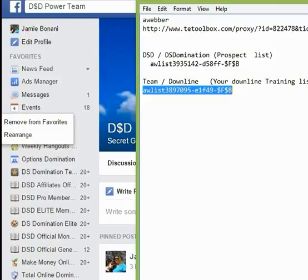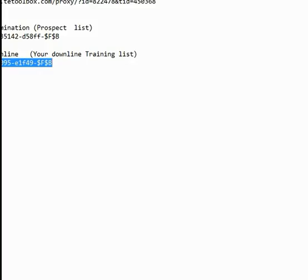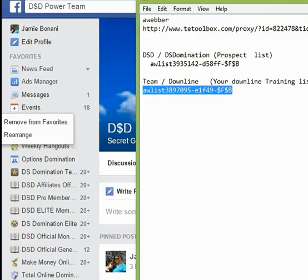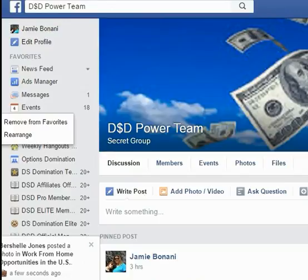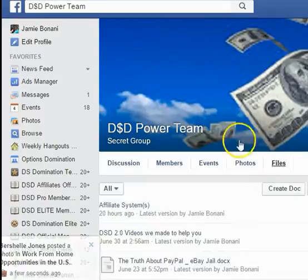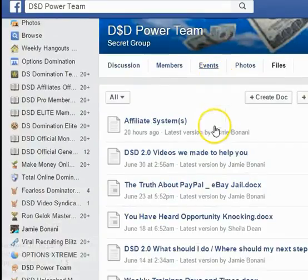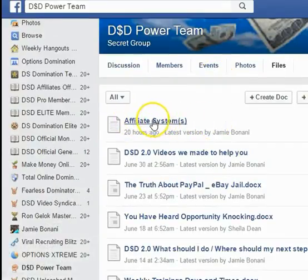What you're going to do is go into your Facebook and come to our DSD Power Team page. Then you're going to click on Files and click on the document that says Affiliate Systems.